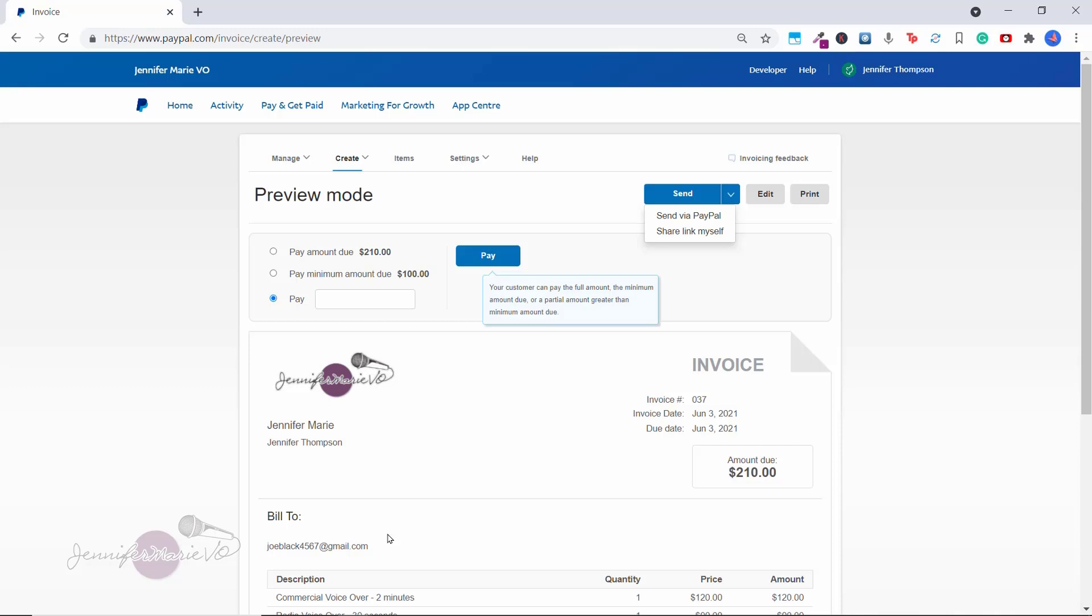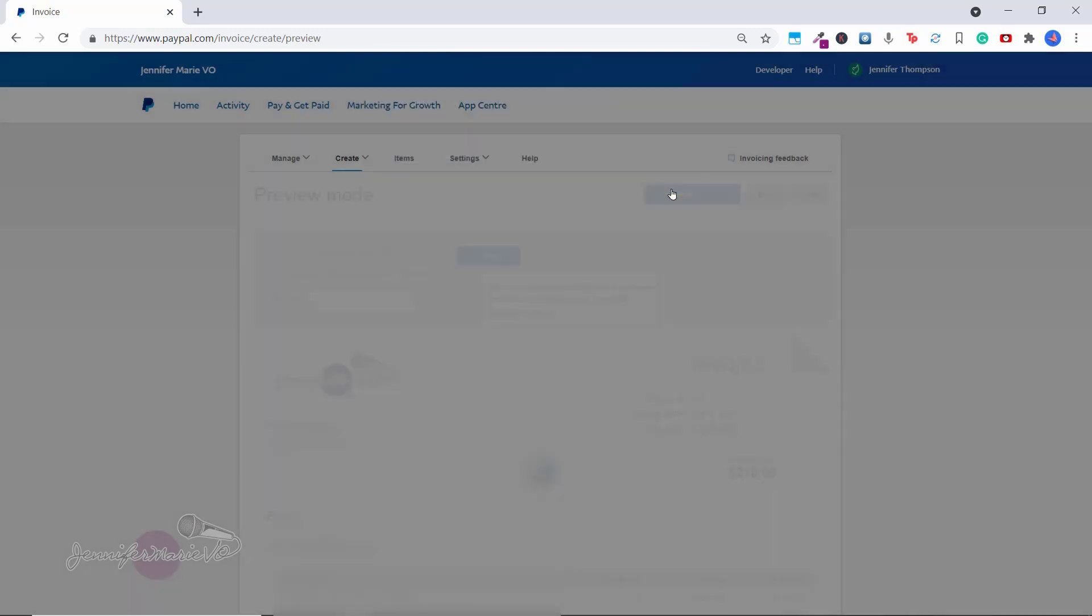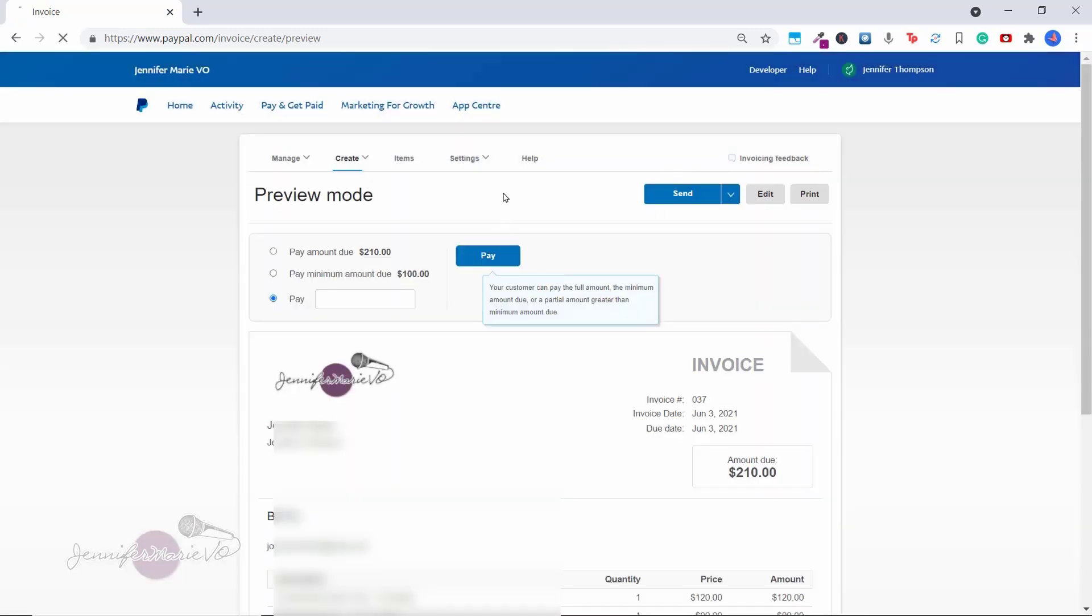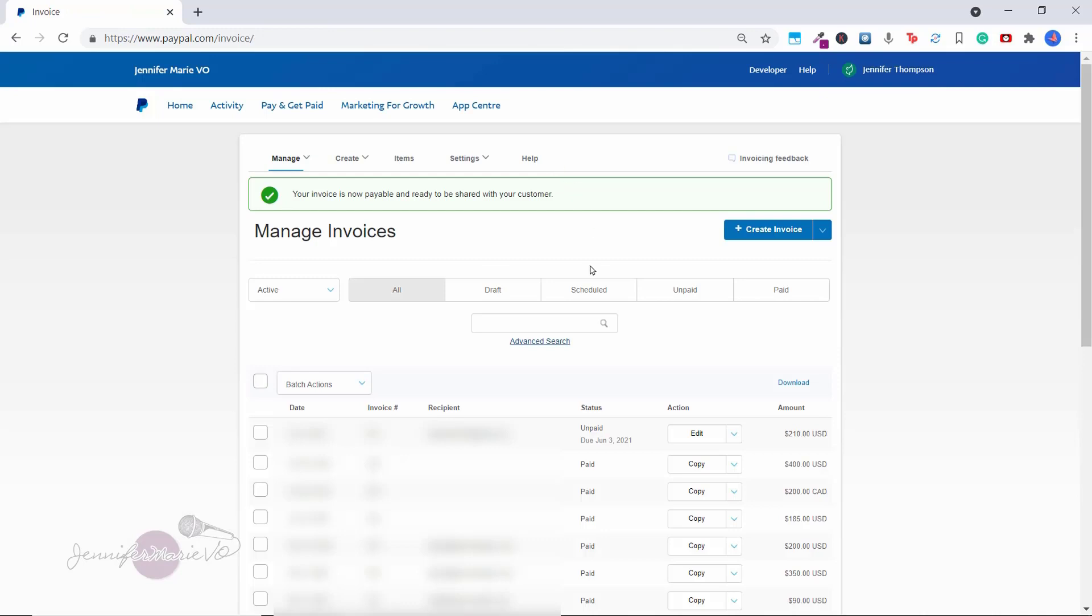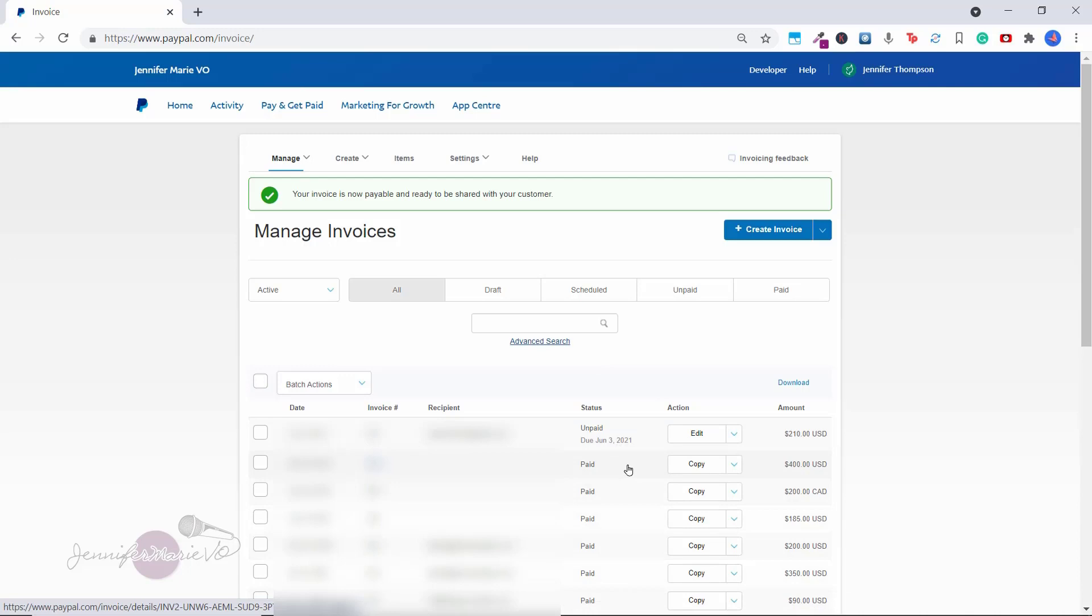So I usually like to share the link myself. So if I click share link myself, it says copy and share the invoice link through email, text or chat. Clicking copy will update the status to unpaid. So once I click copy, this invoice has now been created. And now you can see that all these other invoices that I've sent out previously have been paid. And this one here is unpaid and you can see the due date.